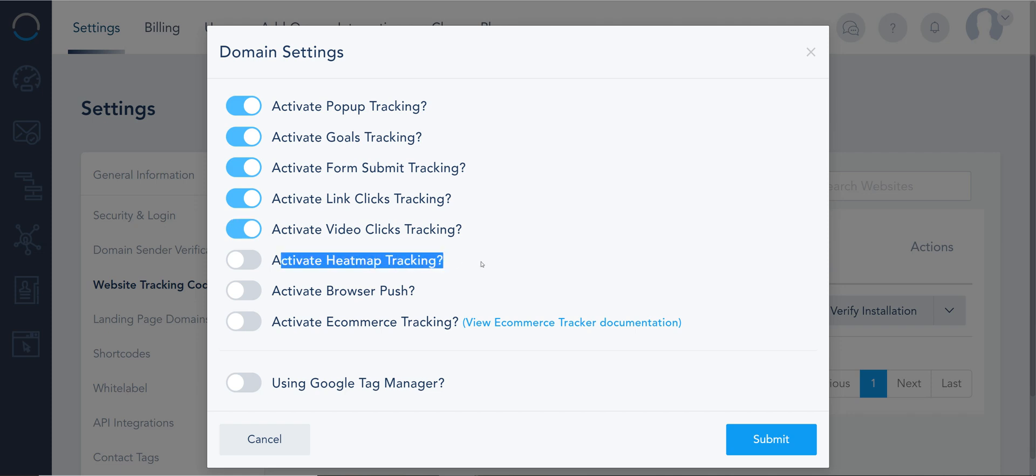Now activating your heat map, that's an additional experimental layer where you can see how people are moving their mouse and where they're clicking on your screen. Very cool feature to have.